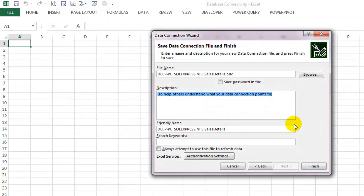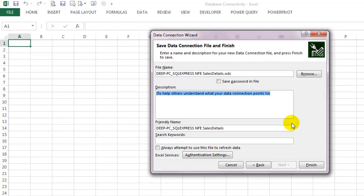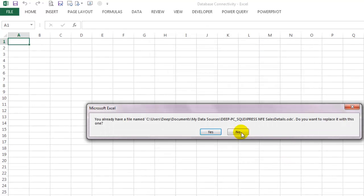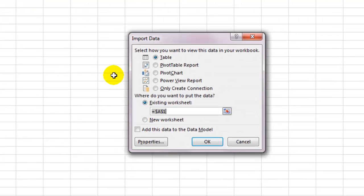Here you will have options to choose existing connection files, to save passwords, etc. If you already have a connection file with the same name, it will give you a pop-up to replace it. Let's click Yes for now.